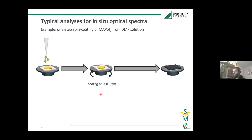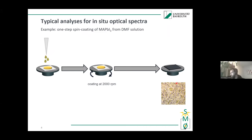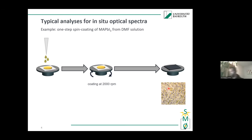Let's look at an example: a one-step coating of MAPI from DMF solution. One-step coating means all precursors are in the solvent DMF, you spin coat for a certain time, and end up with a film. For this system, the resulting film is not very nice — a needle structure forms, which is a solvent complex phase where solvent molecules form an ordered structure with the MAI and PbI2. These solvent structures are then partly transformed into perovskite.